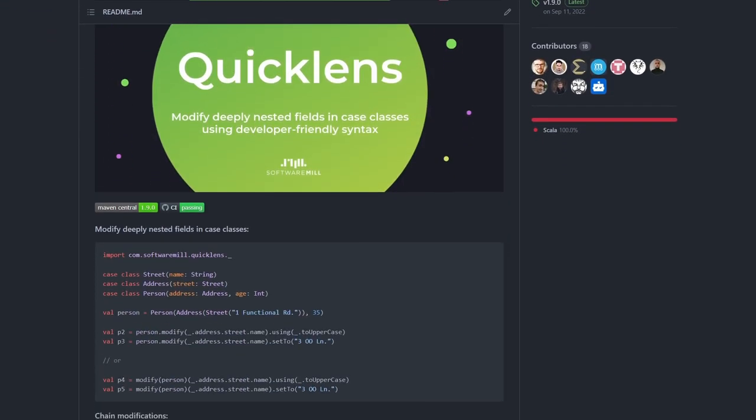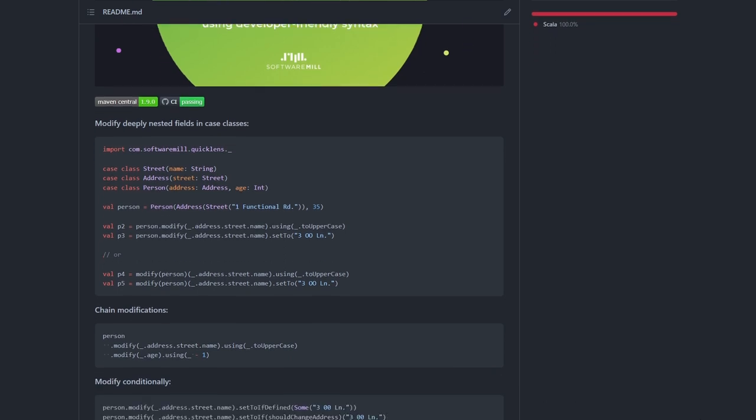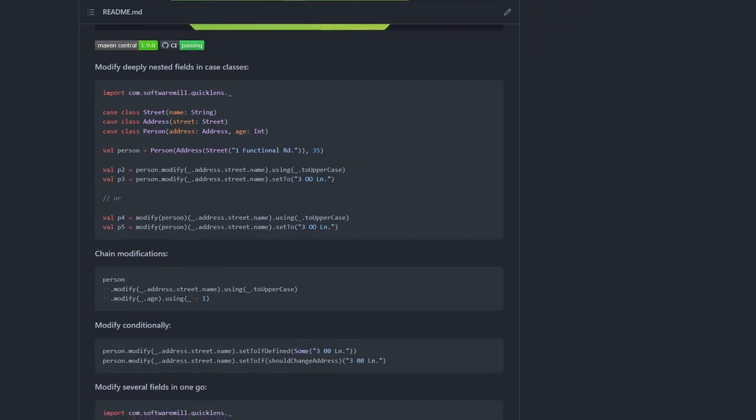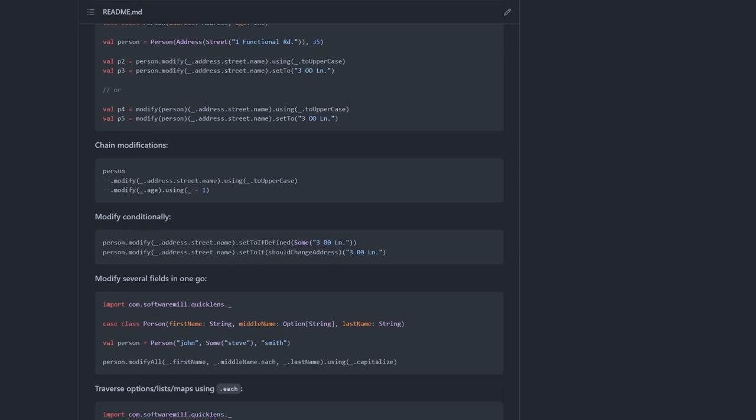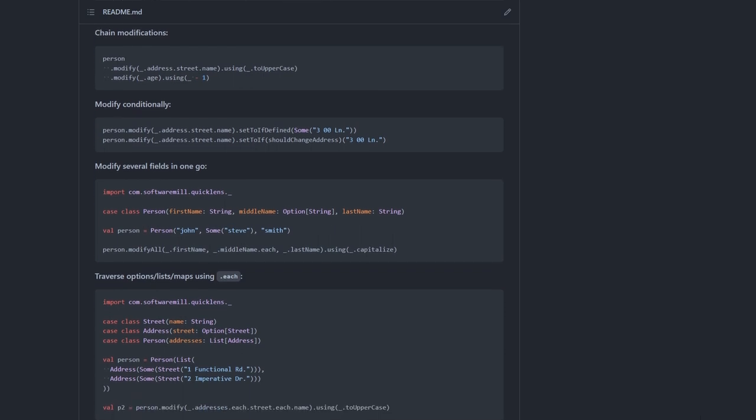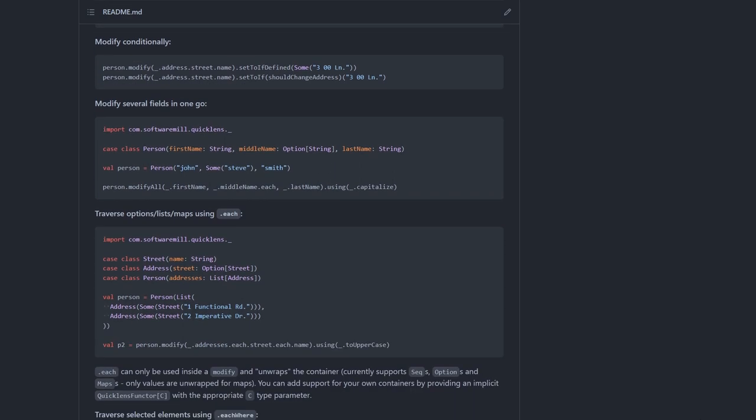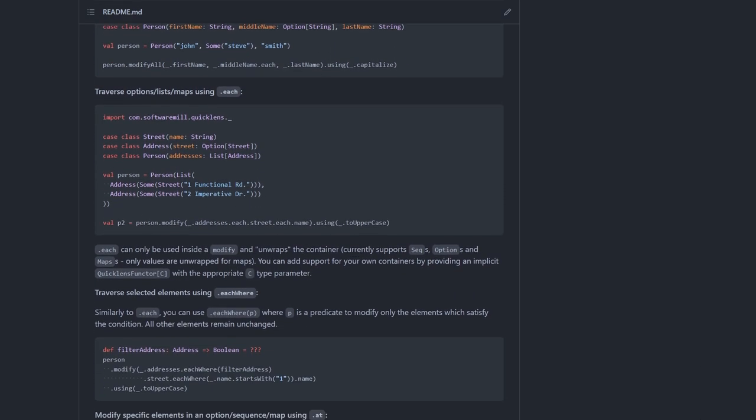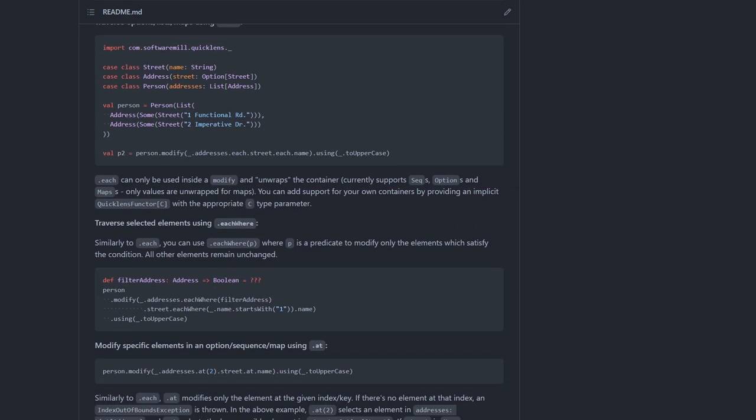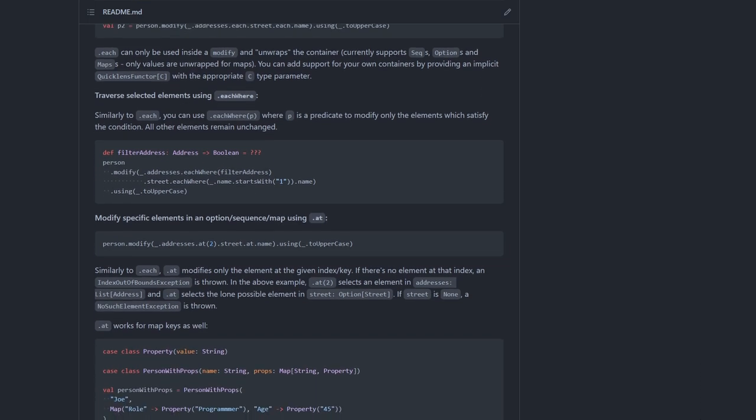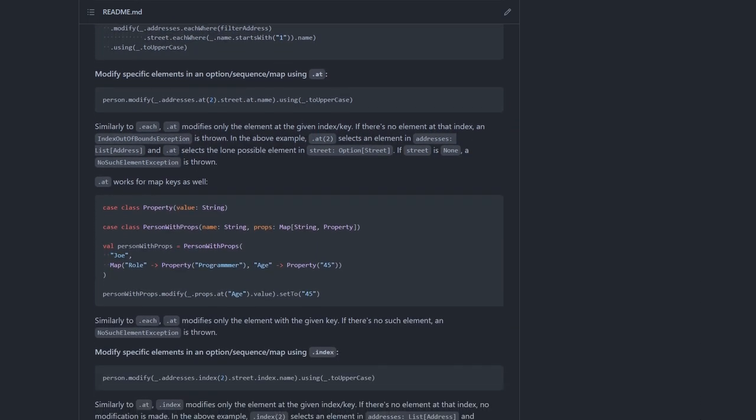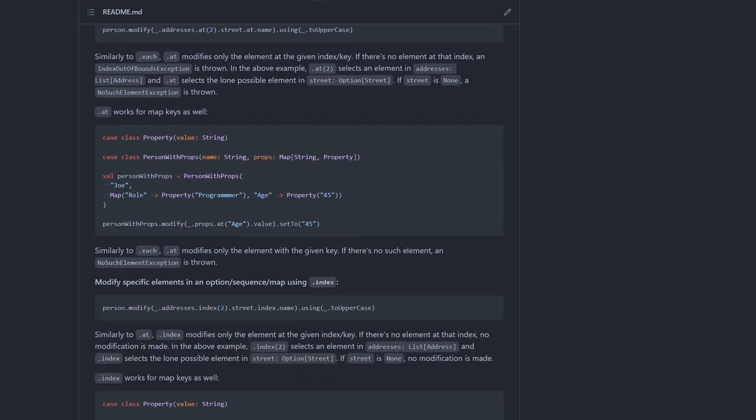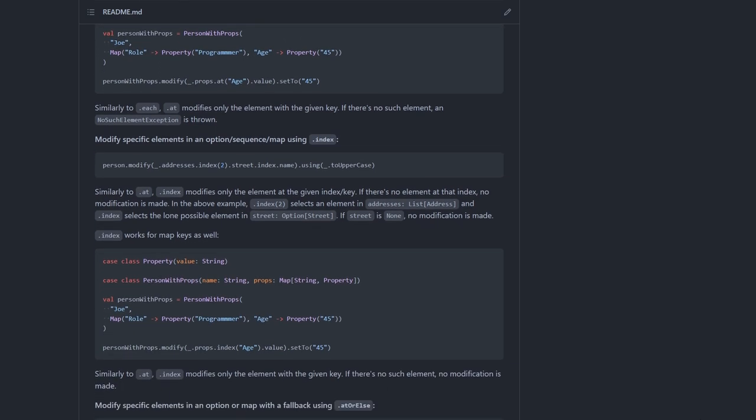The most prominent Optic is called a Lens, which allows you to drill deeply into case classes and even modify them. Monocle had a huge rewrite for Scala 3 and became much more ergonomic, and that's closer to its Haskell's inspiration. Also, it has a kick-ass logo. It's published for both Scala 2 and 3, Scala.js, and even Scala Native, and the same goes for QuickLens.